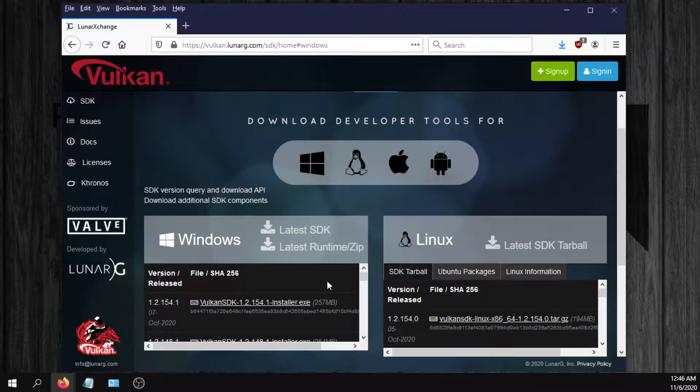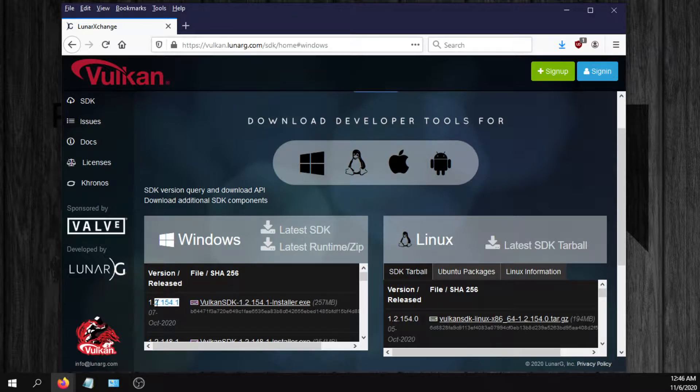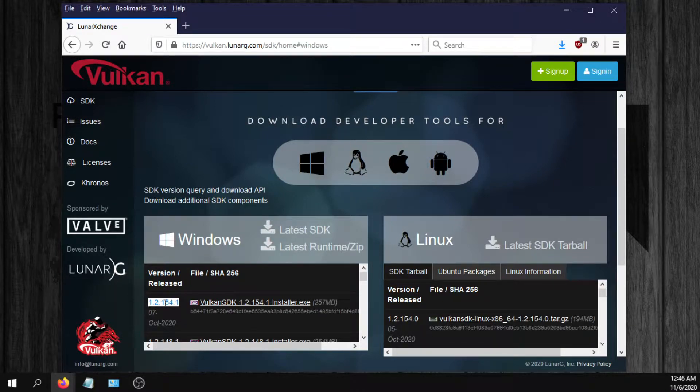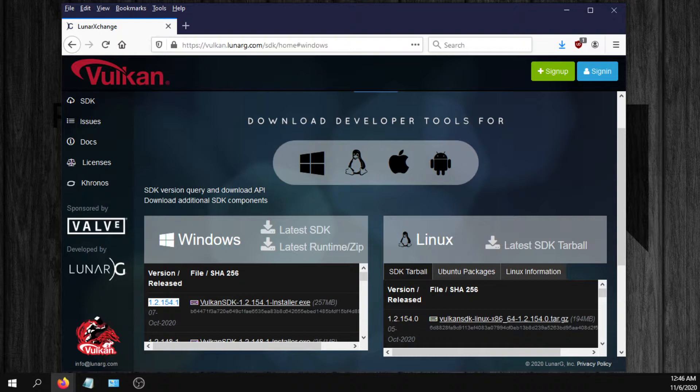Just go there, download the latest runtime, then you could just go to your Windows System32 folder, make sure all your Vulkan files are the latest version that you find here, and hopefully that solves the problem for you.